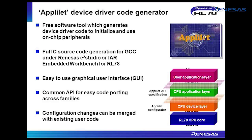Applilet then generates a project which can readily be used within either Renesas E-Squared Studio IDE or IAR's embedded workbench. After adding your own code, changes can easily be made to the peripheral configuration and will be incorporated within the existing project.